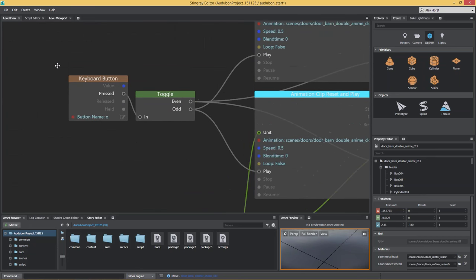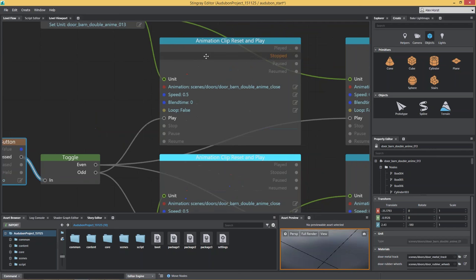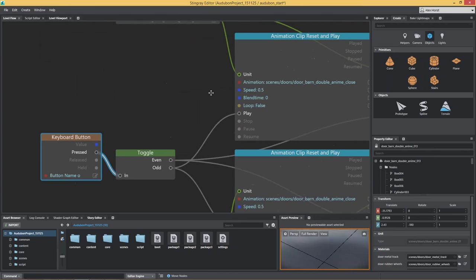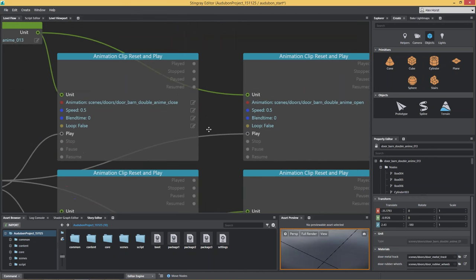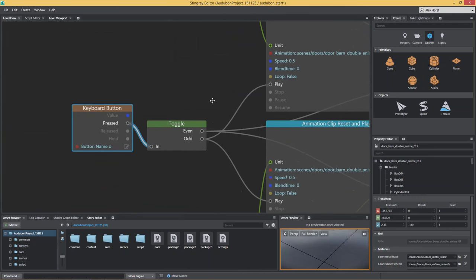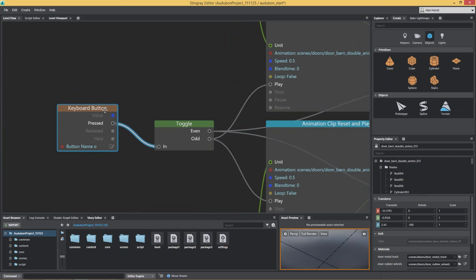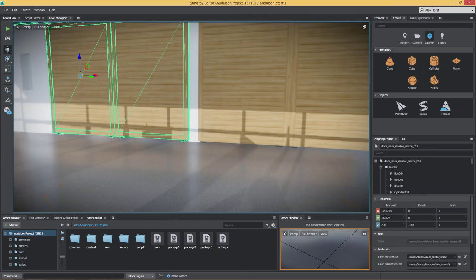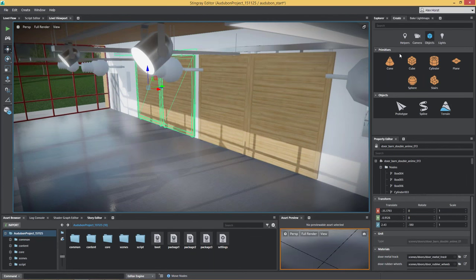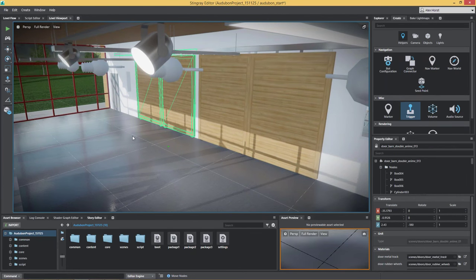Here I have the exact same approach as before — a keyboard button using a toggle to play animation clips for opening and closing two of those doors. That's why we have four animation clips: two for opening, two for closing. In order to do it more interactively, you are able to define an area where the character or viewer could interact with, and as soon as that area is approached, you will automatically open or close those doors.